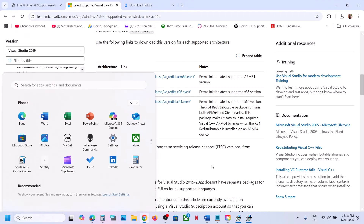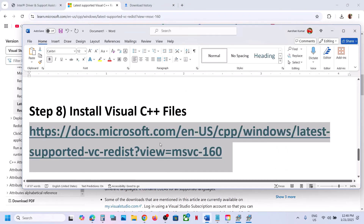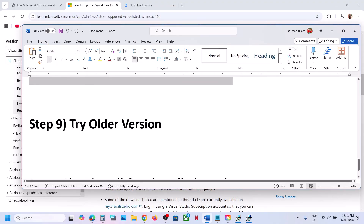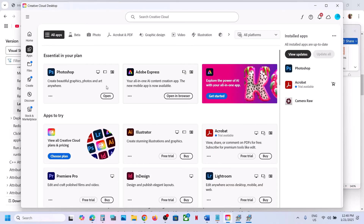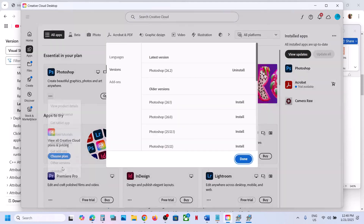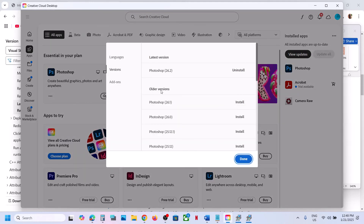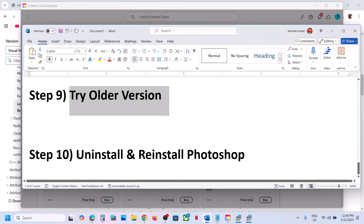After the system restart, launch Photoshop. If still not working, the next step is to try an older version of Photoshop. Go to Adobe Creative Cloud, go to Apps, find Photoshop, click the three dots, and click 'Other Versions'. Try installing an older version and check which one works for you.